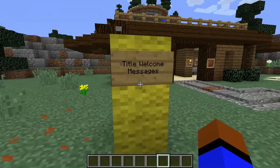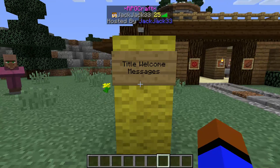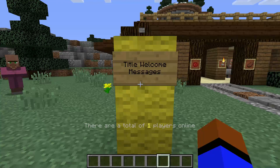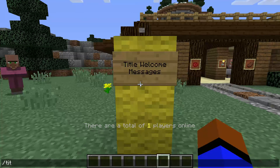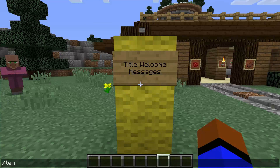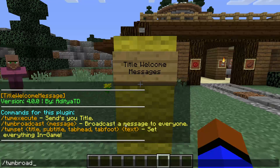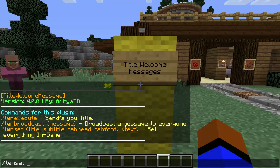Now let's move on to Title Welcome Messages. As you can see in the tab, there's 'RPGCraft hosted by me' — that's what this plugin does. If we pull up the help, the main commands you're going to need are 'twm broadcast' and 'twm set' for title, subtitle, tab head, and tab foot.